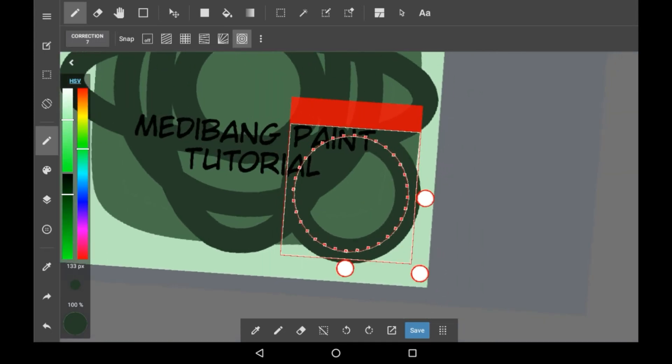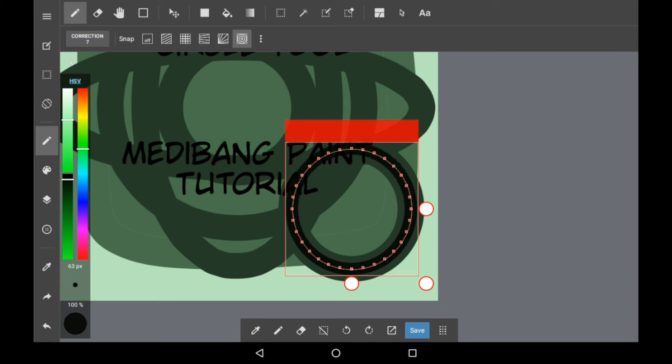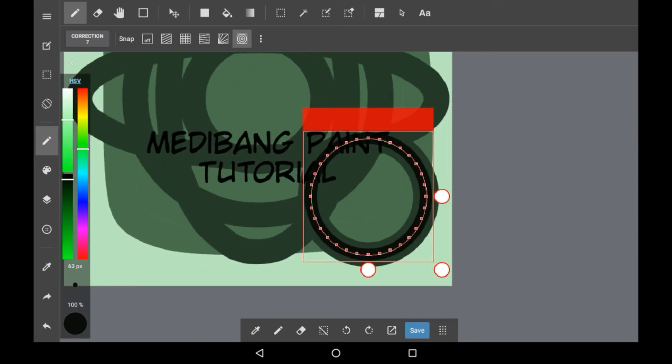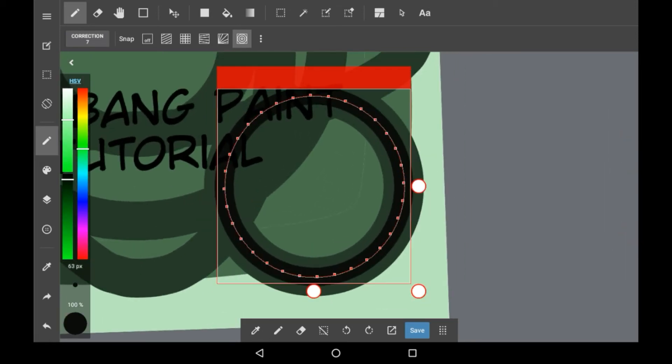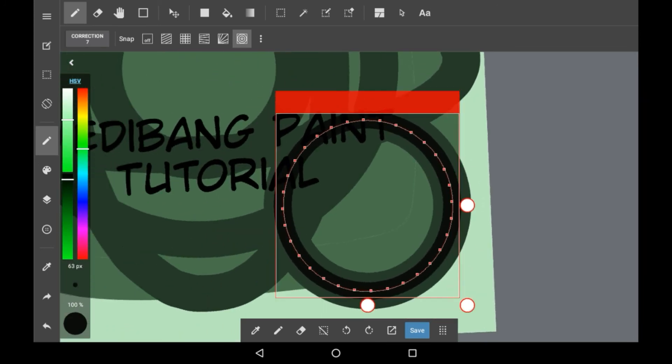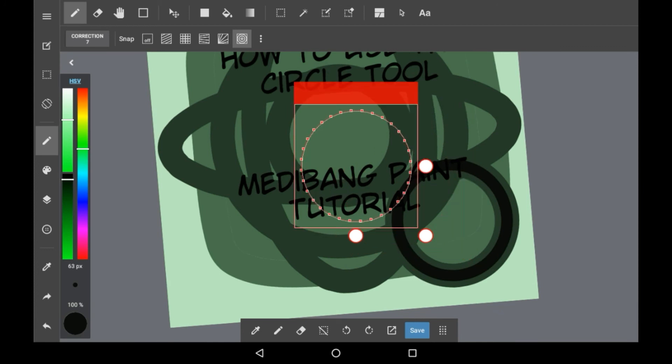To get a thinner circle just make your brush thinner. Please note that with this you can only make the circle on the line right there. Nowhere else.